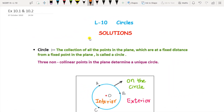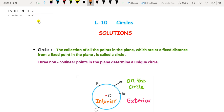Hello students, this is Savita Pawar, welcome to my channel Get The Math. In this video we are going to see the solutions of Lesson 10 Circles of Exercise 10.1 and 10.2 combined together. This is a totally new topic for you.